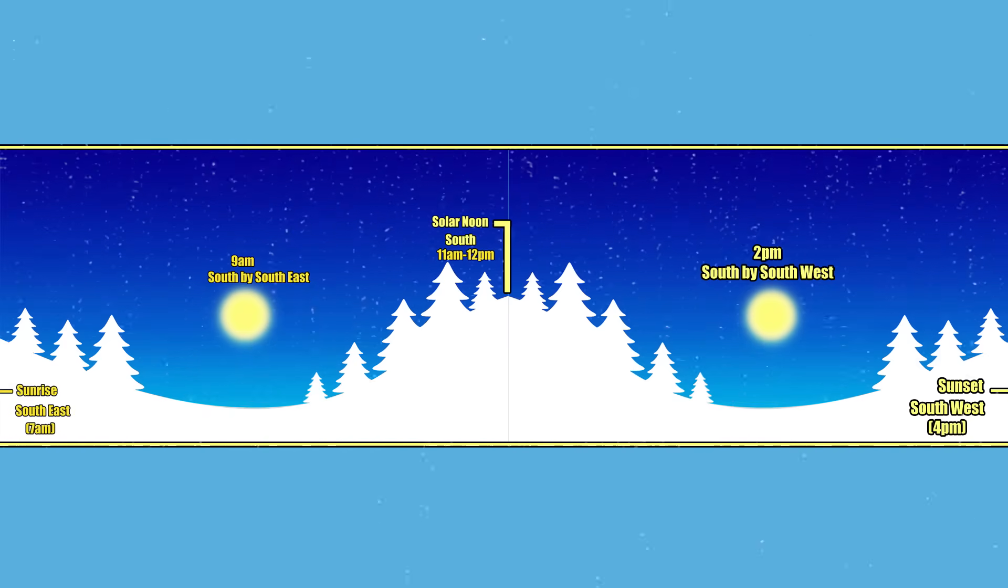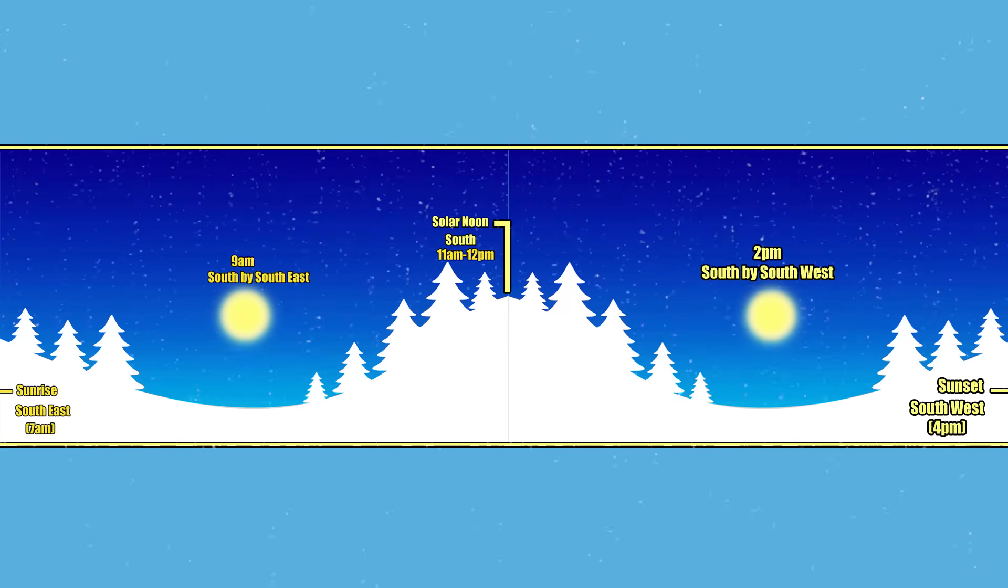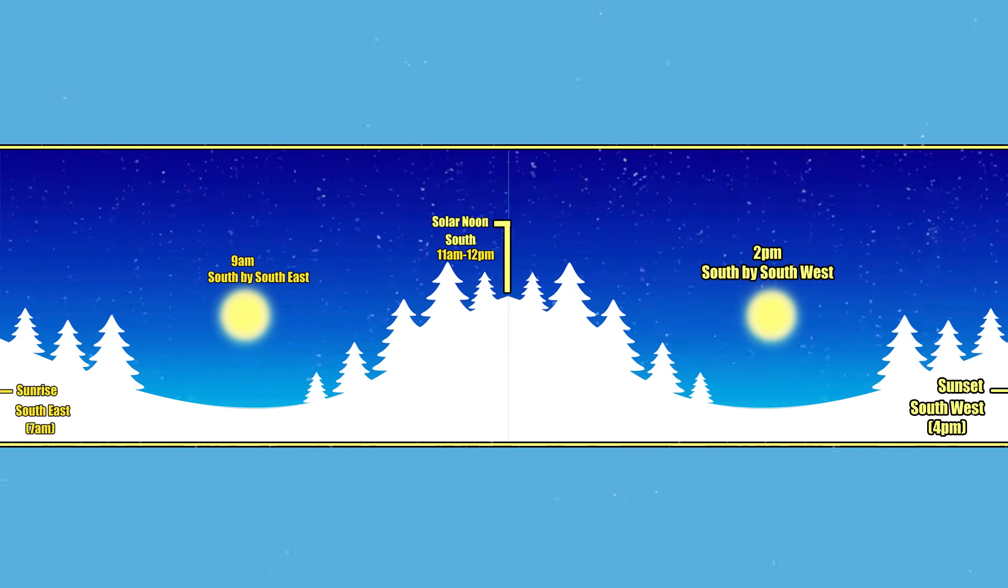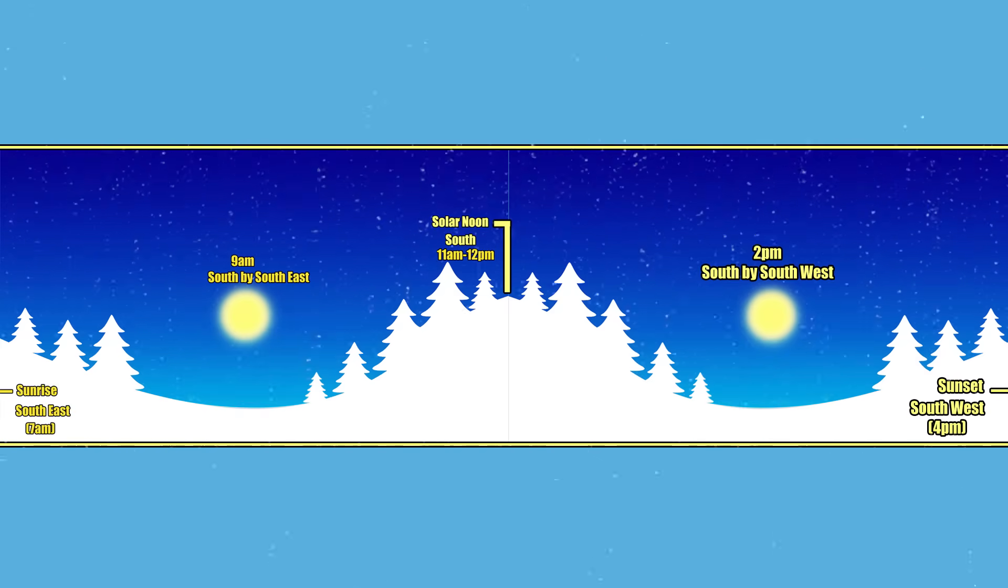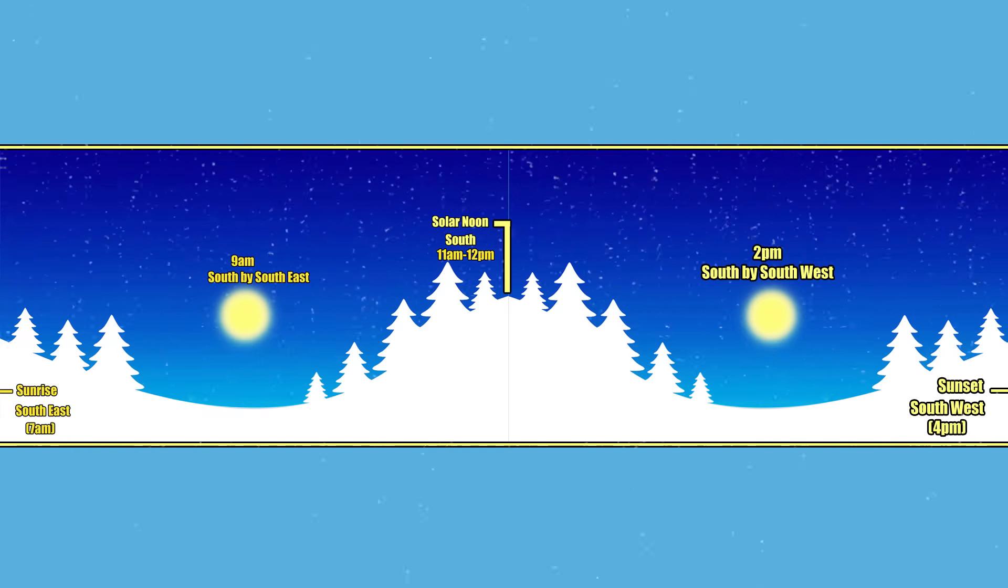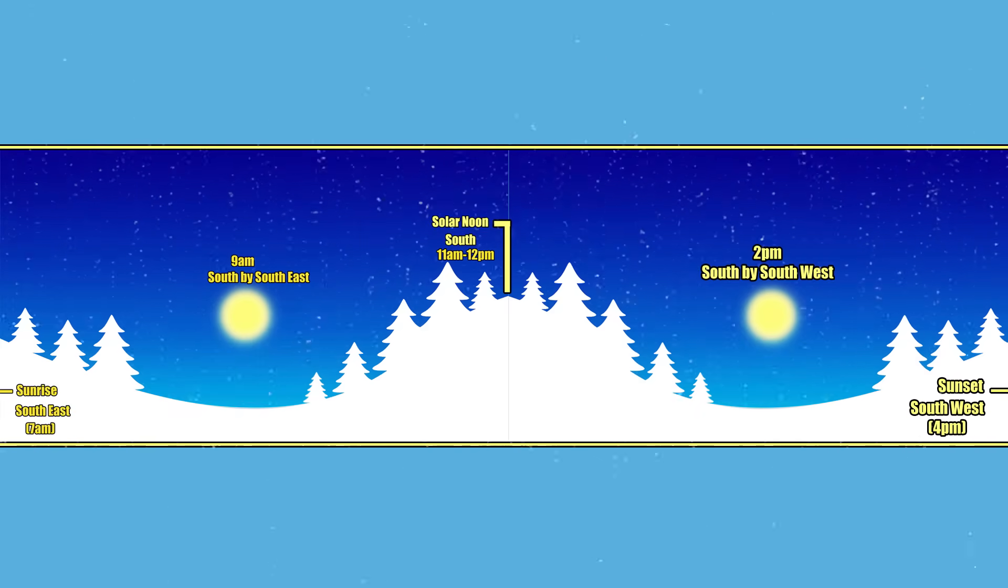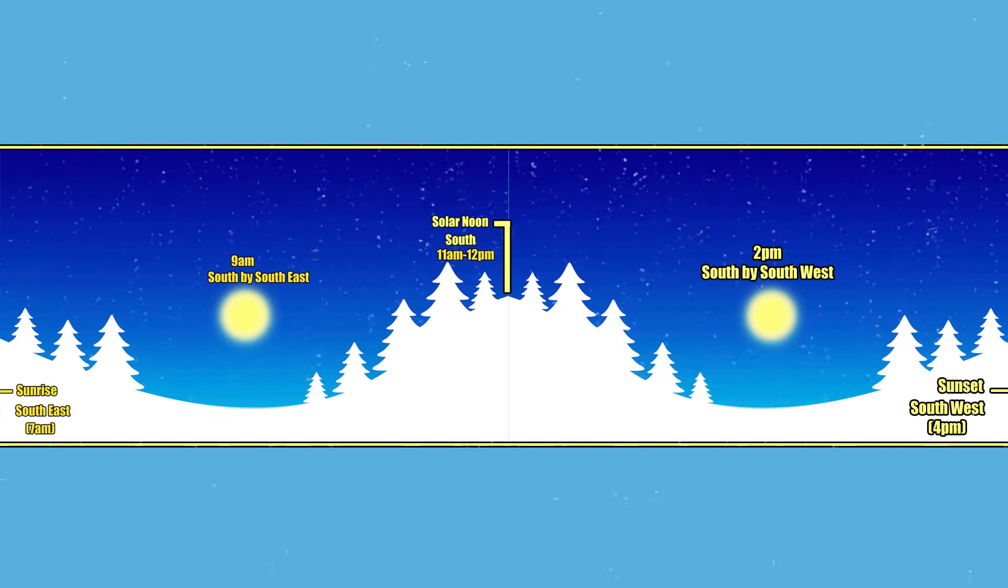Rise in the southeast, mid-morning, south by southeast, noon, south, mid-afternoon, south by southwest, easy life.